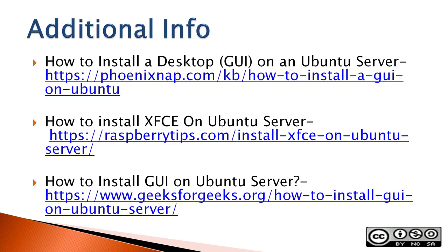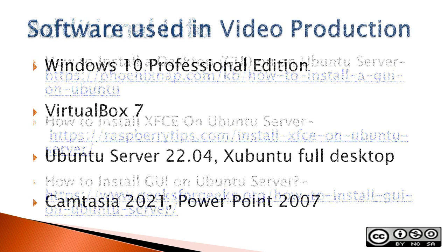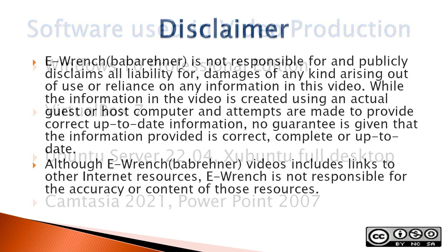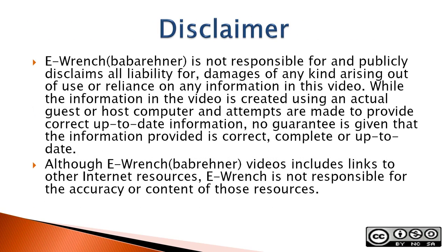The next three slides contain additional sources of info, a list of the software used in making this video, and disclaimer. If you wish, you can stop this video to read the slides.